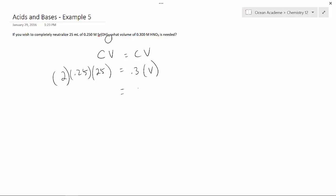Now, plugging this into our calculator, we find we have a volume of 41.7 milliliters.